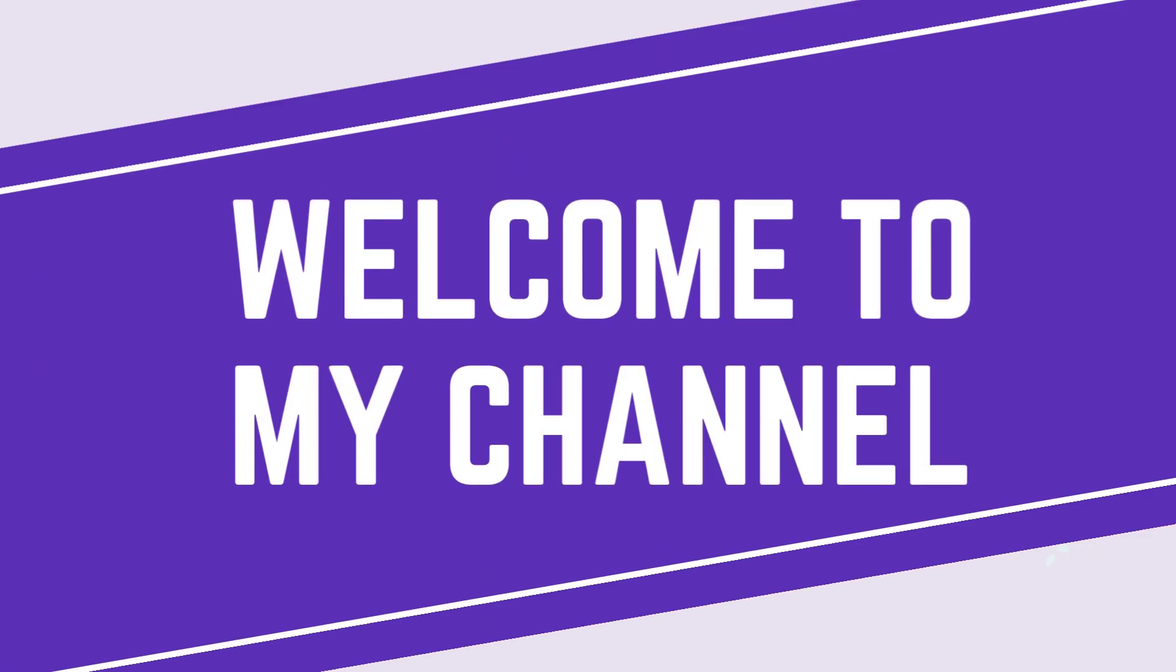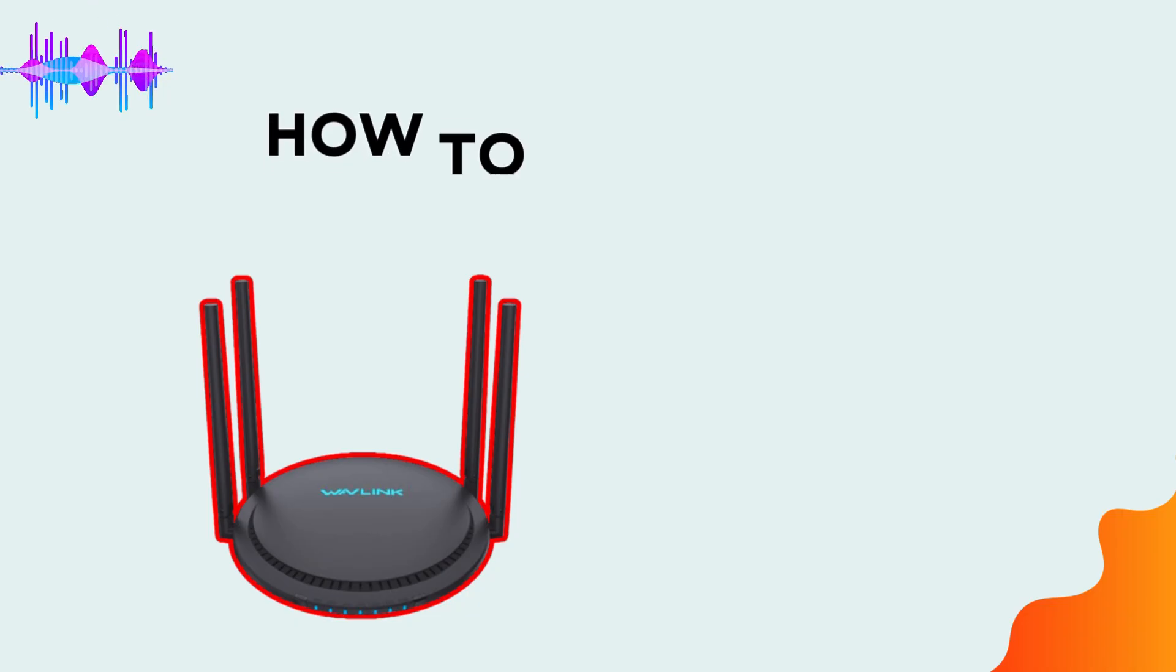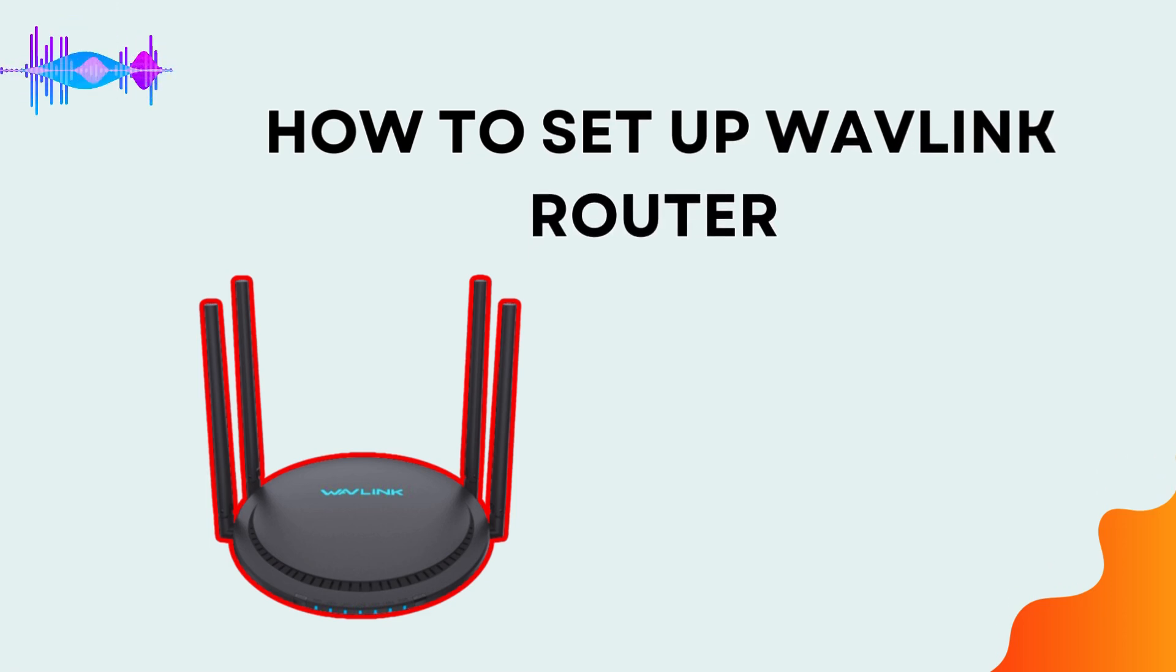Welcome to my channel. How to set up Wavlink router.